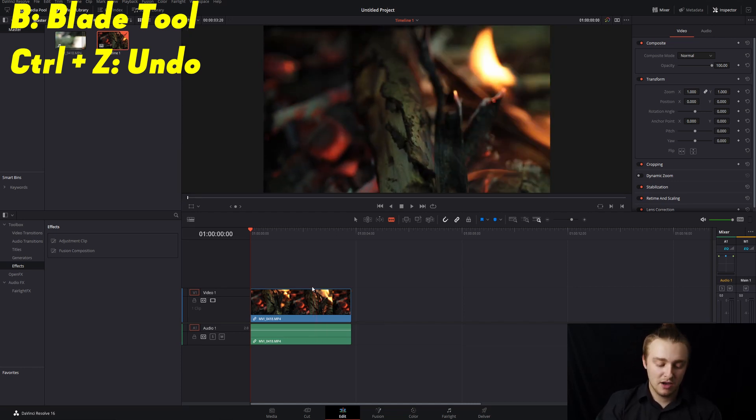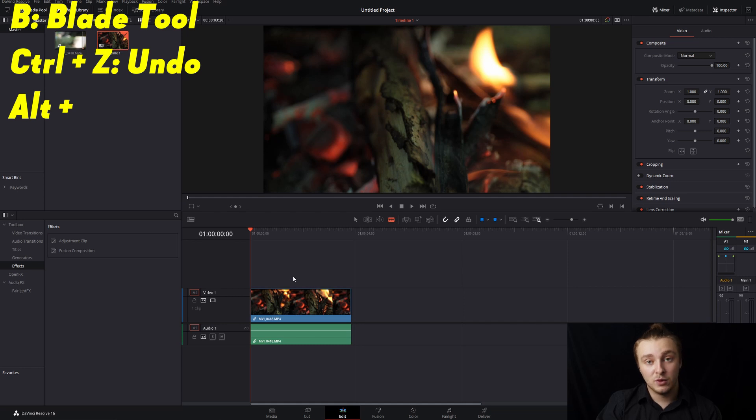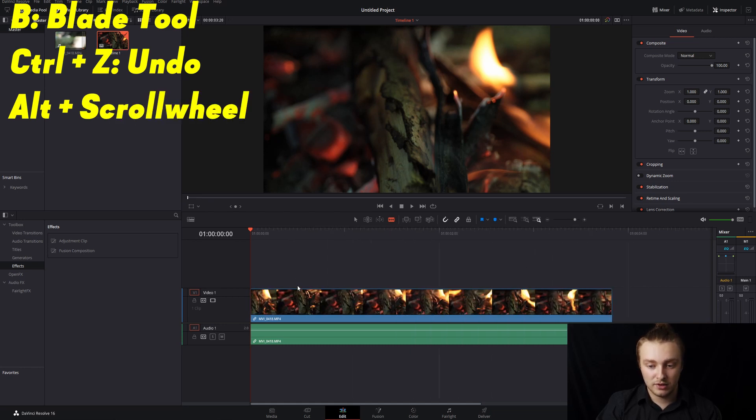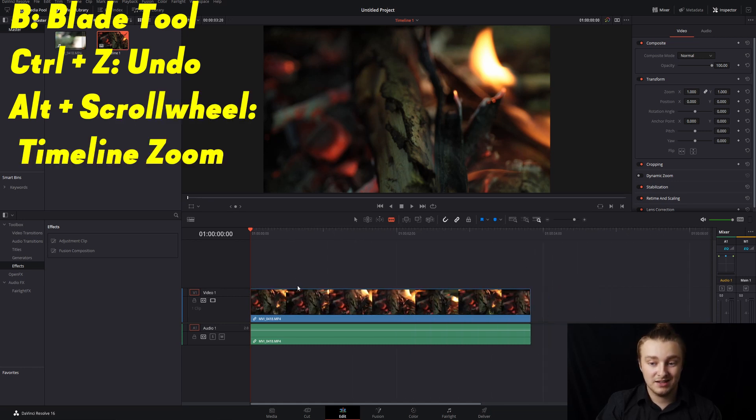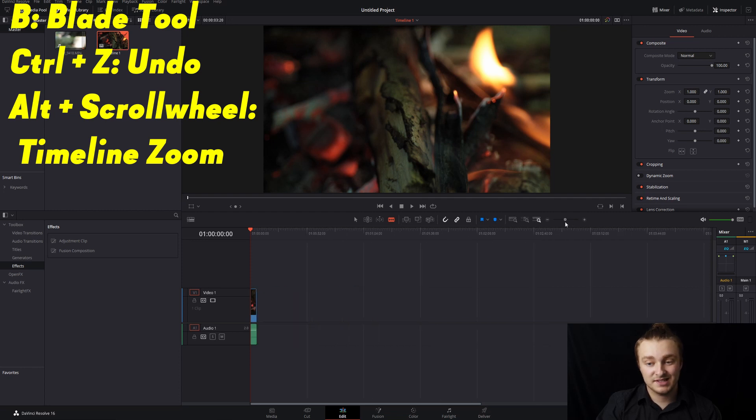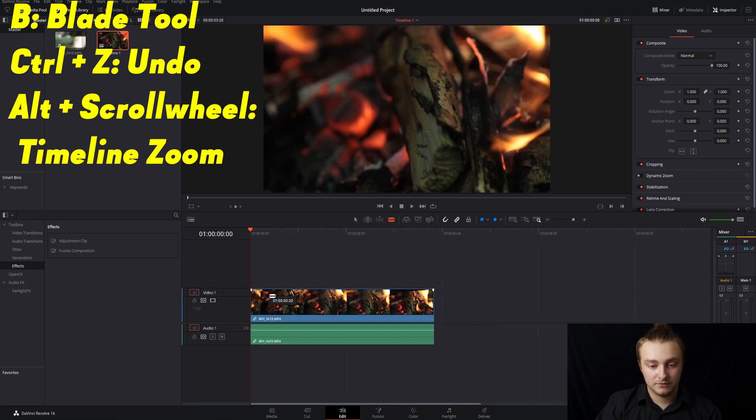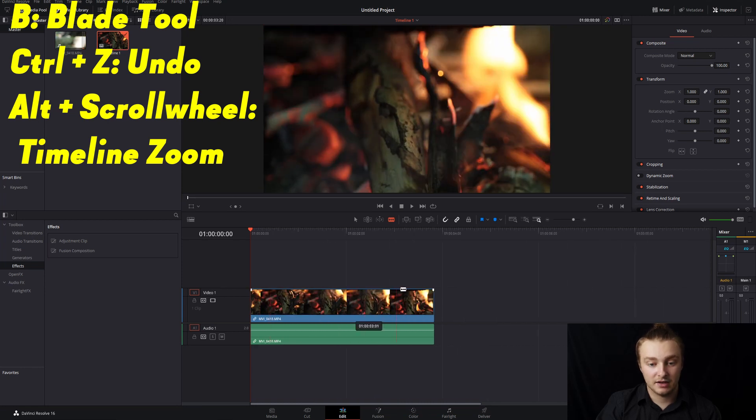Next up we have Alt. If you hold Alt and use your scroll wheel you can zoom in and out on your timeline without having to mess with this slider or these buttons. So you just hold Alt, scroll in to zoom in. Easy as that.